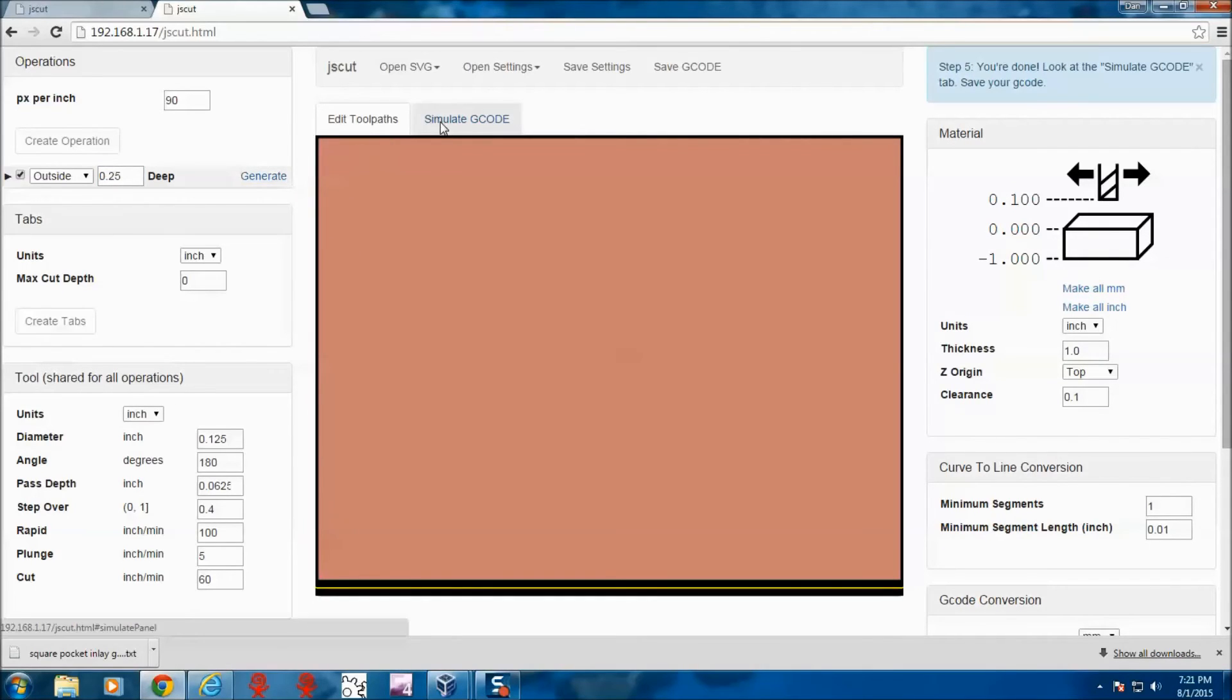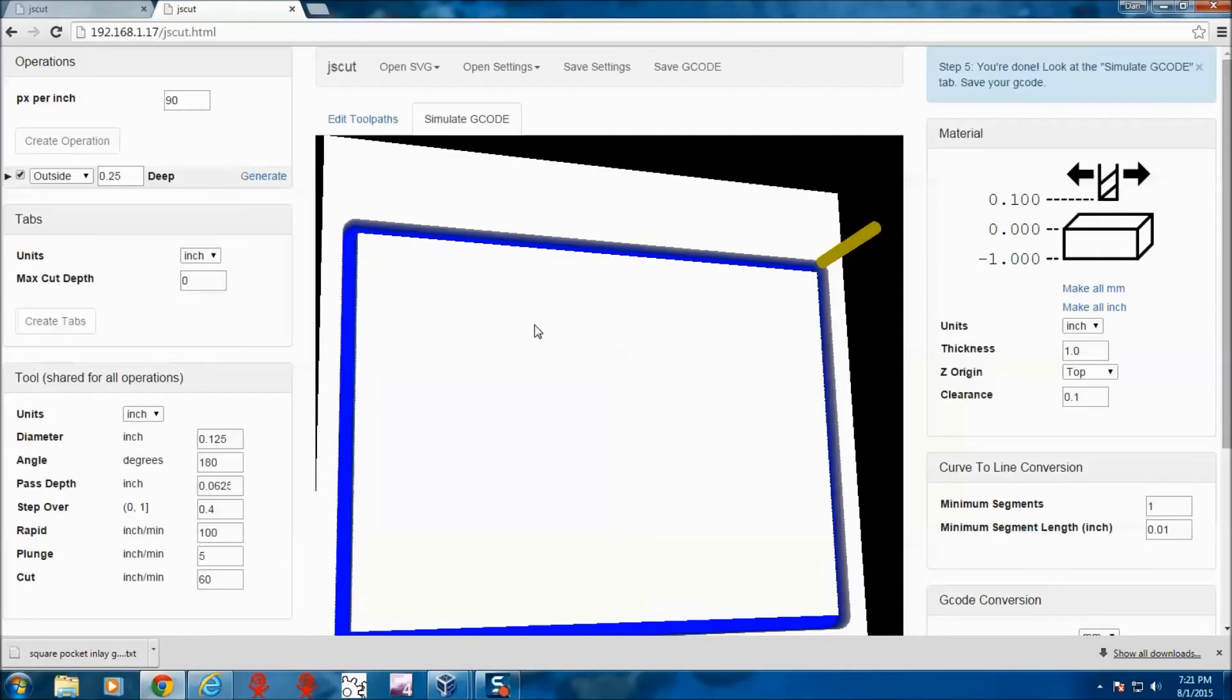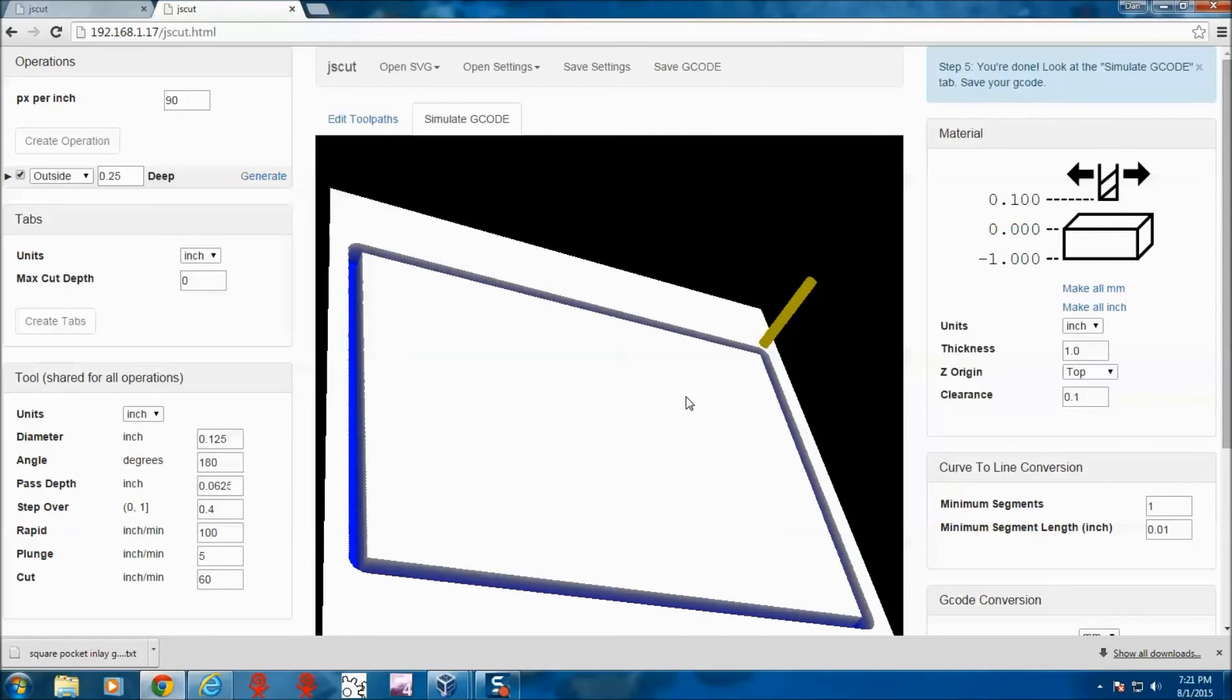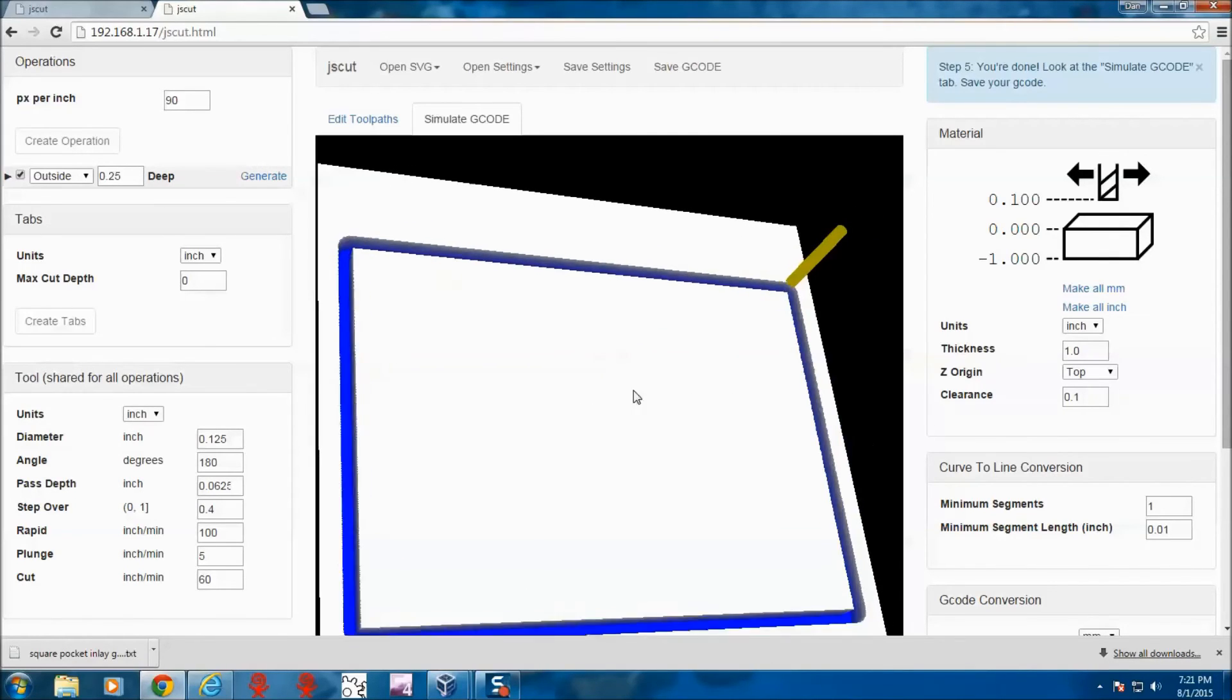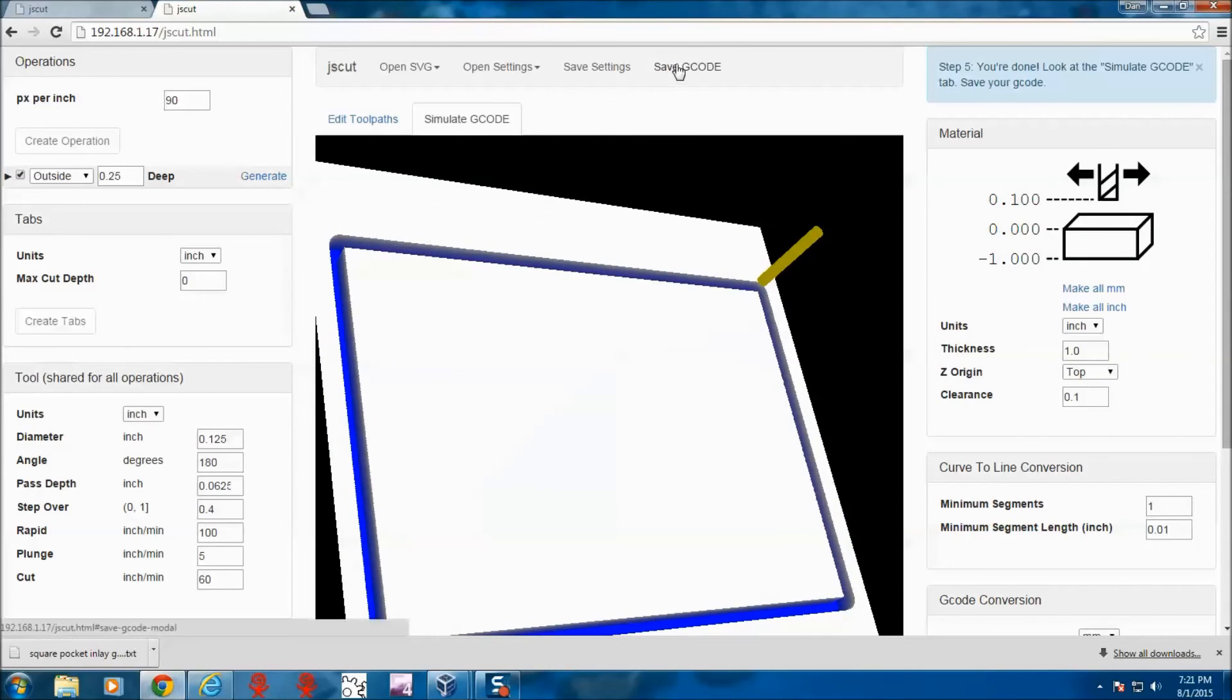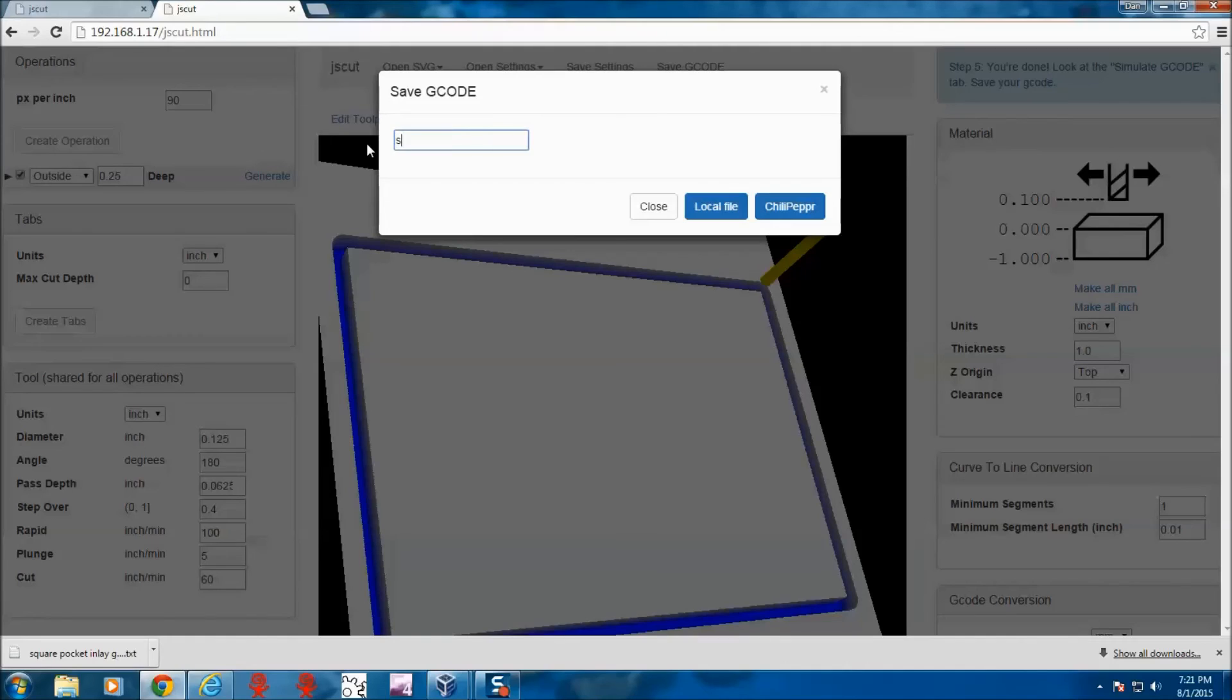So we can simulate it. And see what we have here. So this is the inlay part. This is the wood that will sit into the other piece. And we can save it however we want to save it.